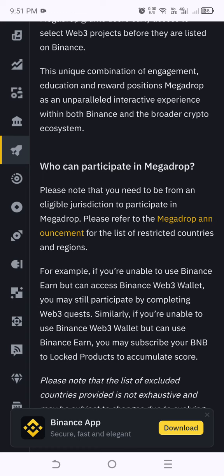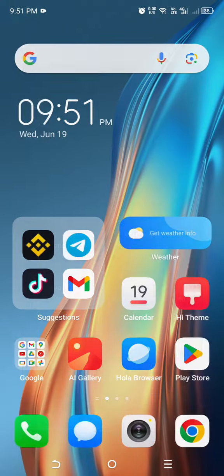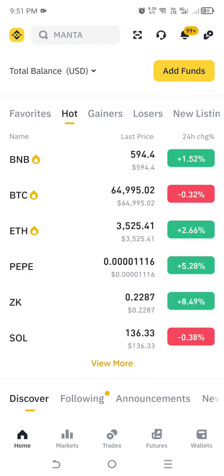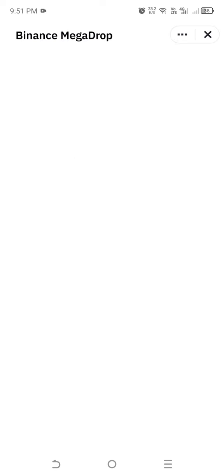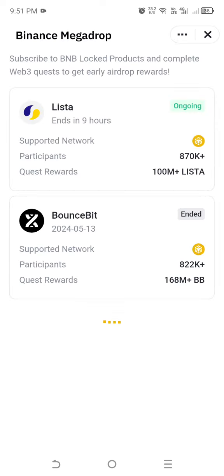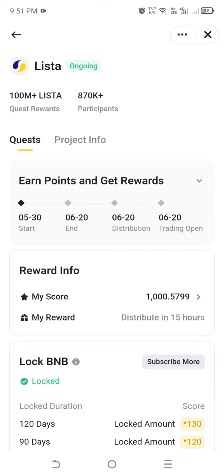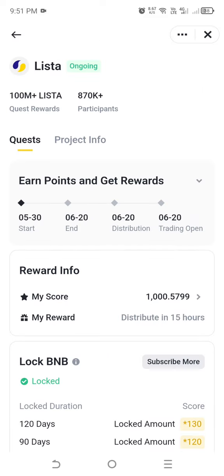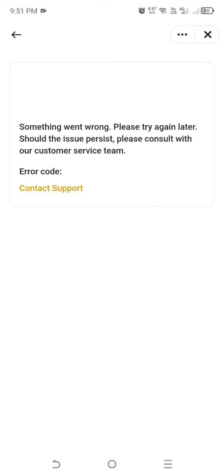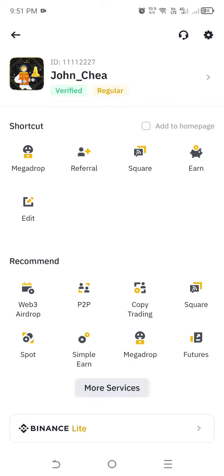First, open the Binance app, click on the logo at the left-hand side, and you will see Mega Drop — click on it. You will see the list; Lista is the second project of Mega Drop. Lista is a liquid staking protocol where you can liquid stake your assets like BNB, ETH, or other cryptocurrencies and borrow using a decentralized stablecoin.